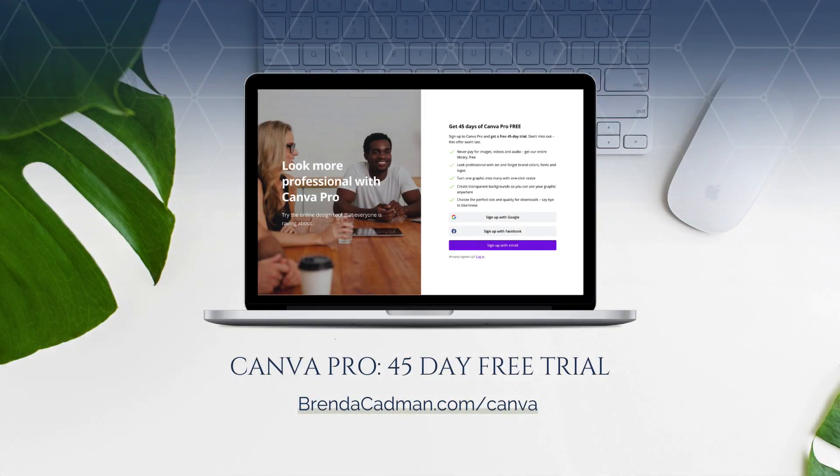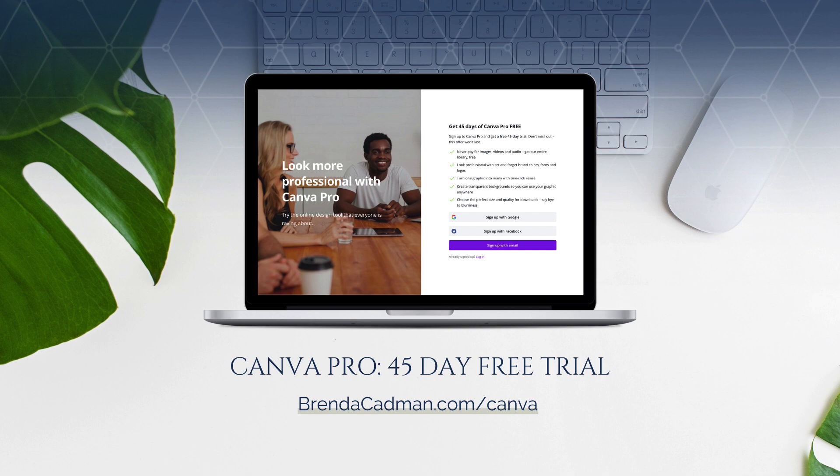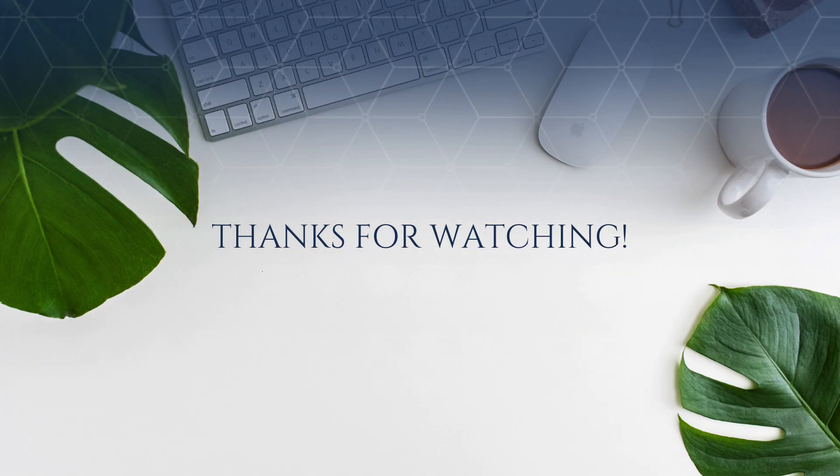If you haven't yet upgraded to Canva Pro, I encourage you to give it a try. And you can do a 45-day free Canva Pro trial by going to brendacadman.com forward slash Canva.